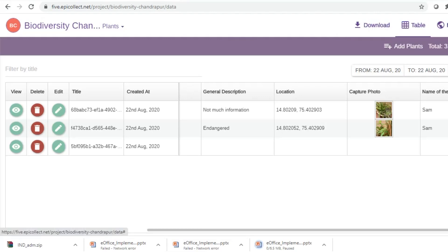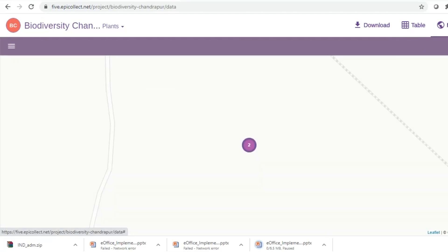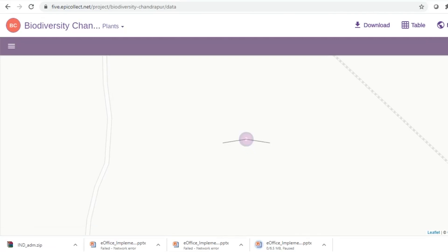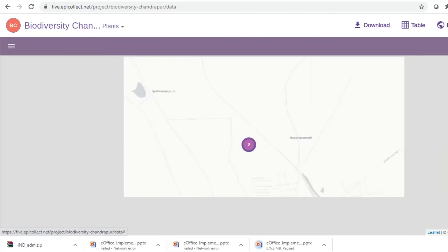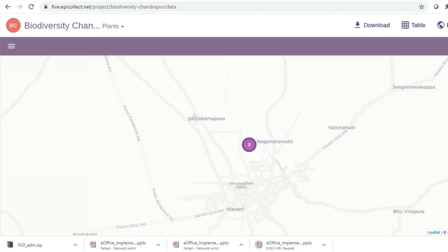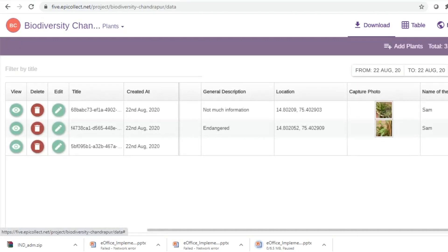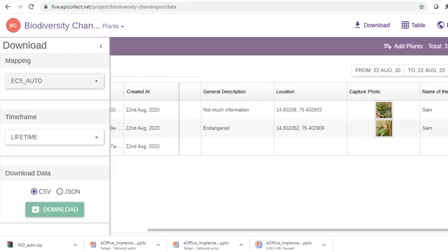So there are options for downloading the data and visualizing the data on a map. So let's go ahead and see the data due reference to its location. So this is very useful too, if you ask me.